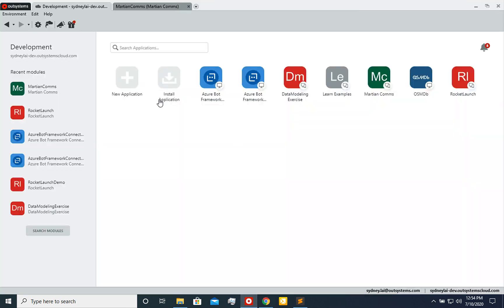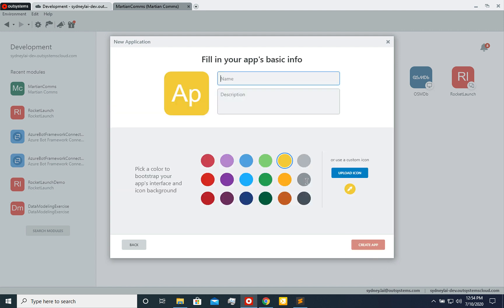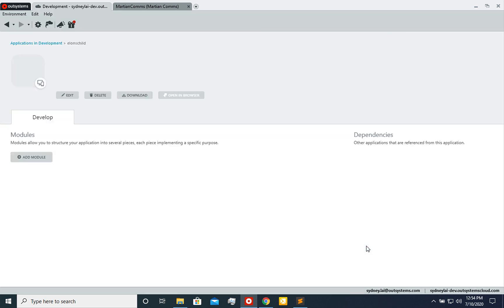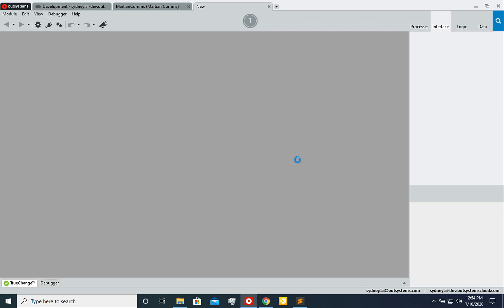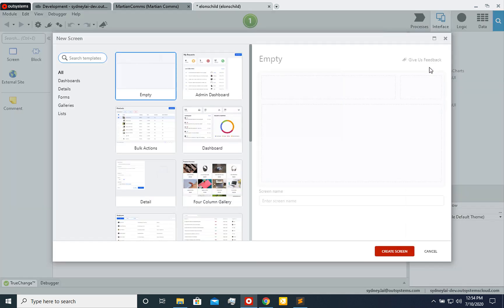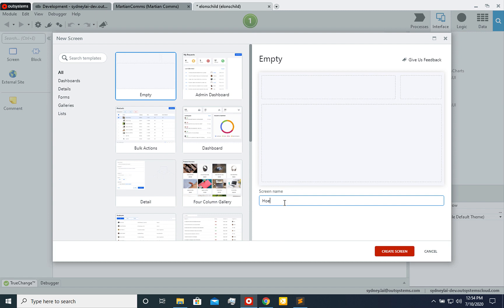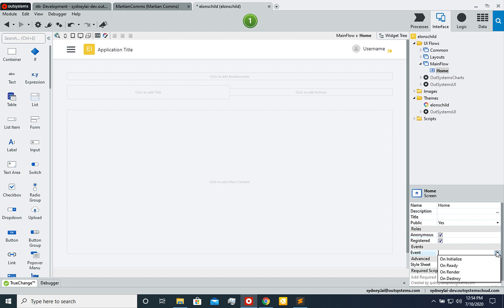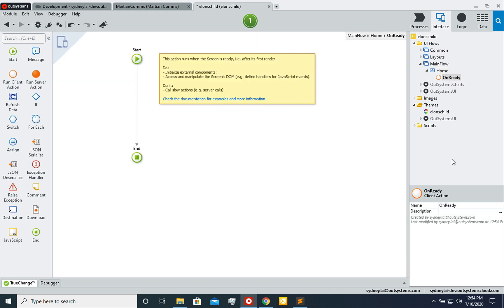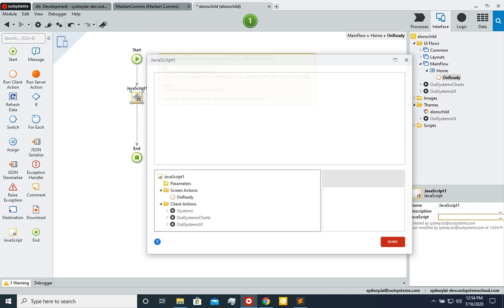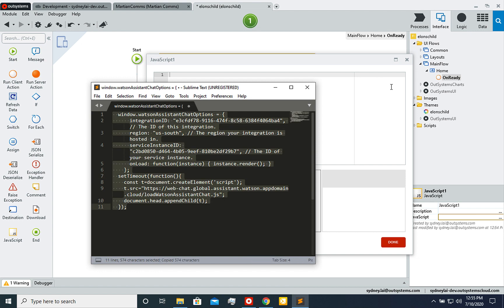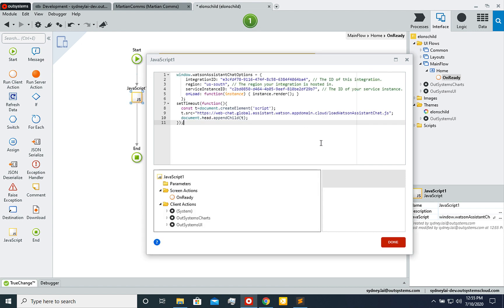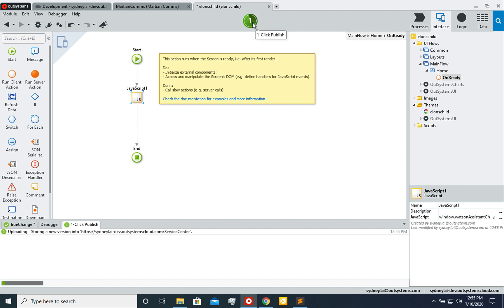So pretty simply said, you're going to create a new application, it's going to be a reactive web app. And let's say it's called Elon's child, right? Because he's in space, he has a kid now. Pretty simple, create a module. And this is going to be your web application. So we're going to create a home screen. Just name it home. And we're going to make sure that we set this to public, yes, anonymous. And let's set the event to on ready so that the chat app is ready. Once the screen is populated, we're going to drag and drop this widget here. So we're going to be able to put in that script that we just had. Like I said before, remember to remove the script, because OutSystems automatically does that. With that being said, all right, let's save, publish.